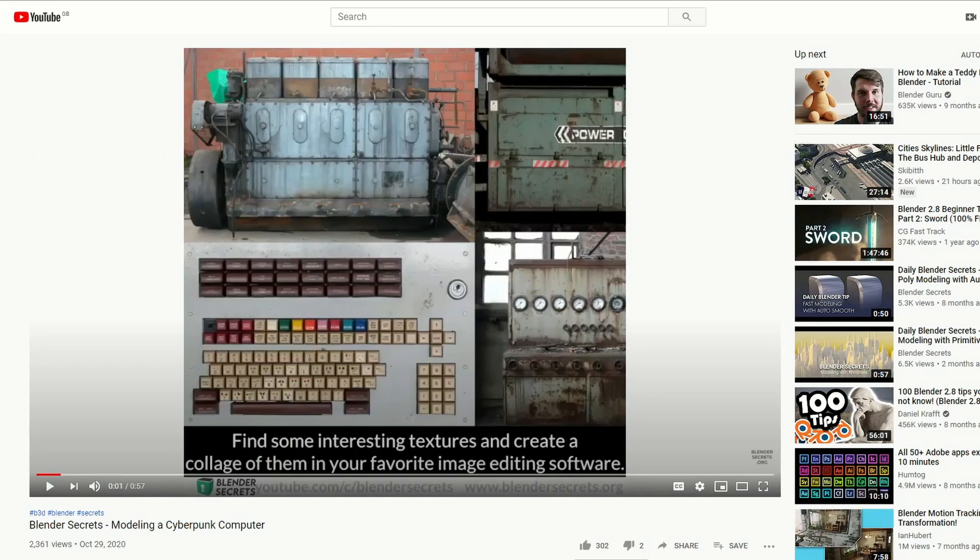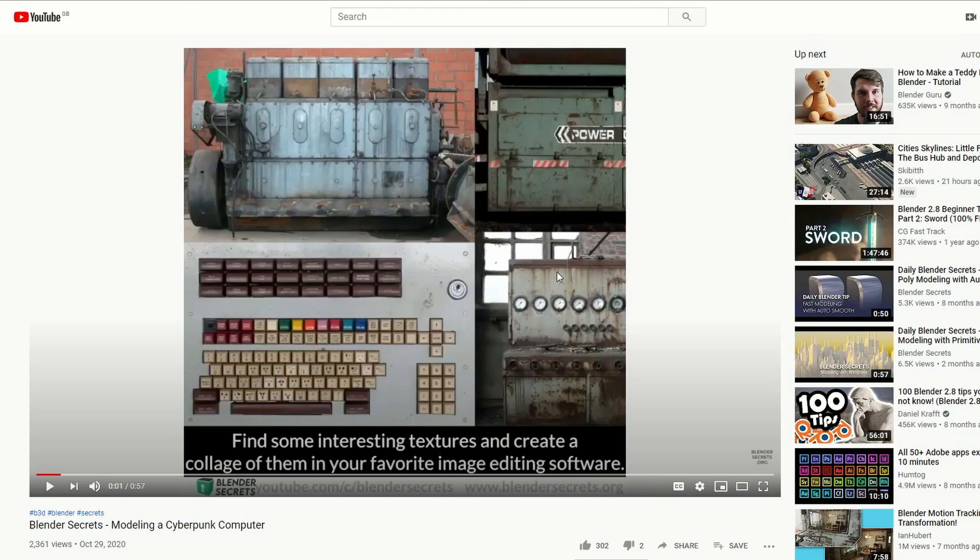Moving on to Blender Secrets: Modelling a Cyberpunk Computer. Nice and easy, very basic, easy topology, then textures - looks great.